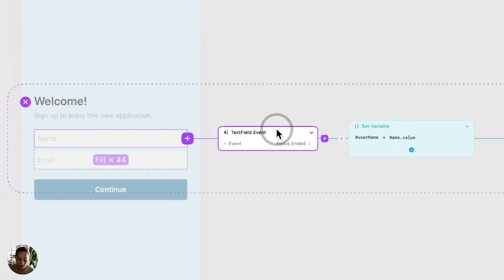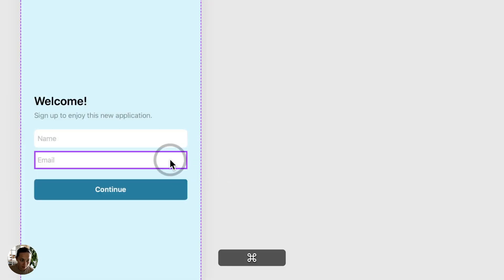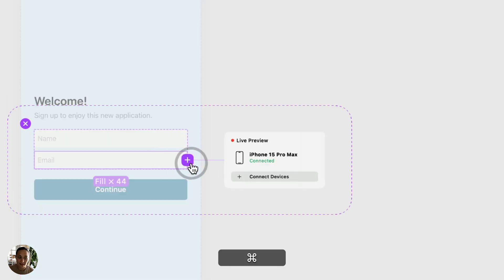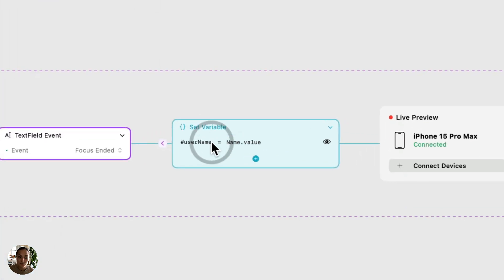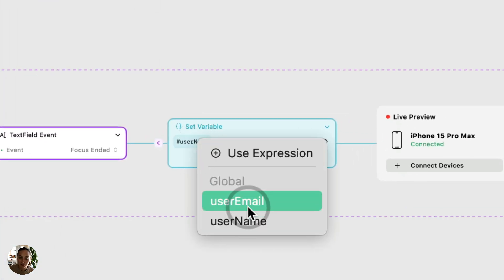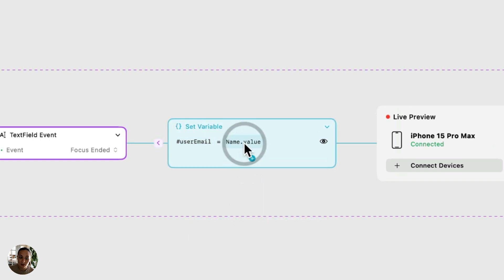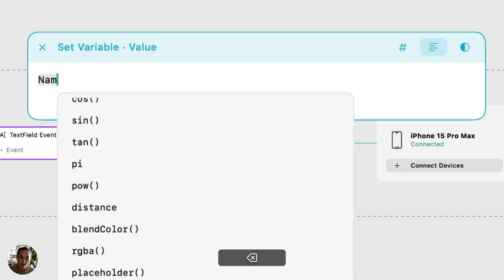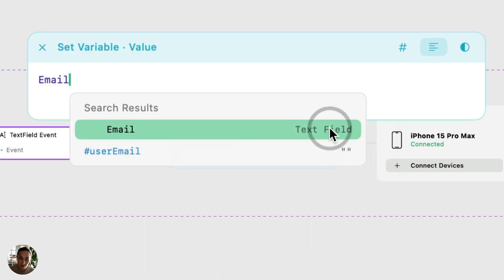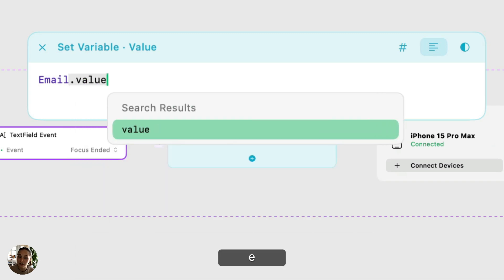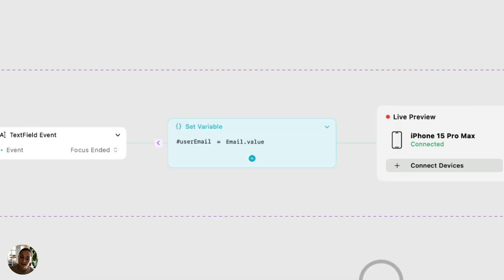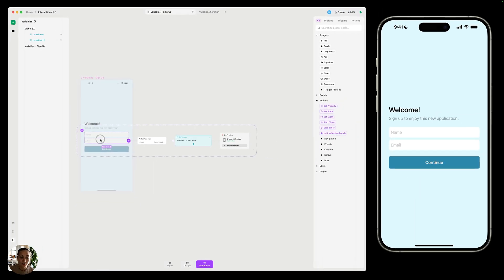Now I'm just going to copy this whole trigger here, and then I'm going to select this second text field. On this one, I'll just paste it. The trigger can stay the same. And for the action, I want to change this to the user email. And in this case, I want to use the email text field, and again, dot value to get the value of the second text field. So just to confirm, this first text field is going to save the username variable, and the second text field is going to save the user email.